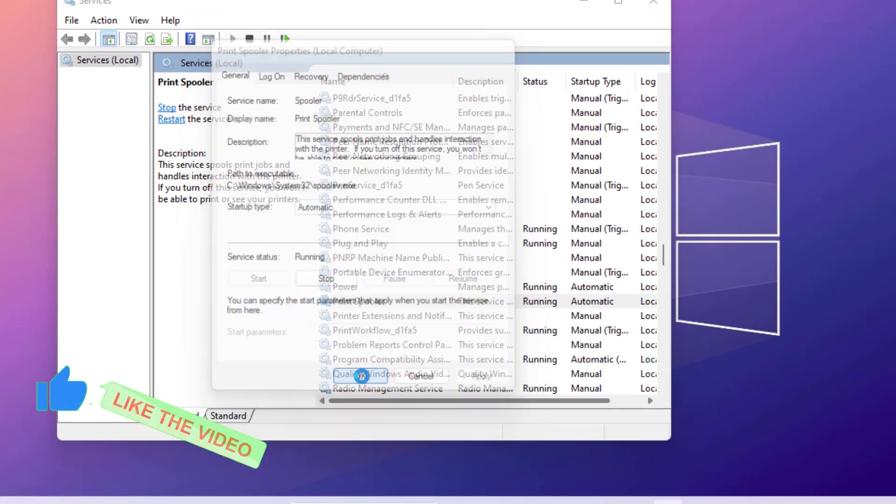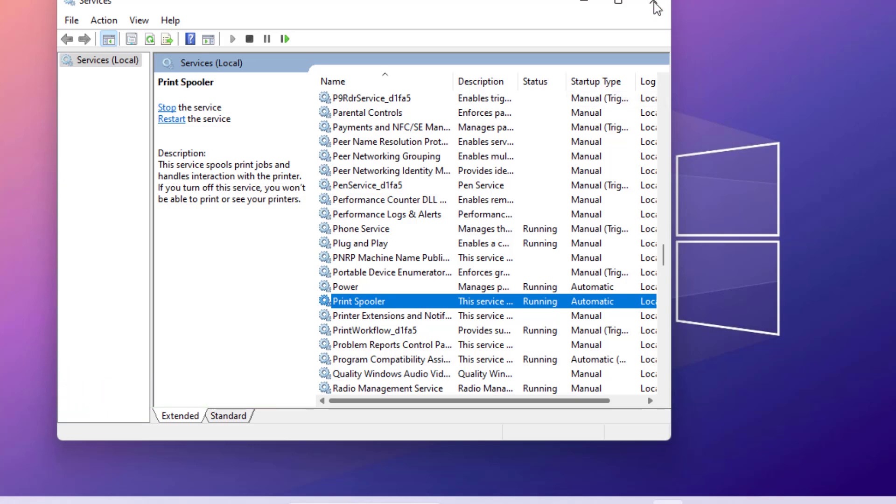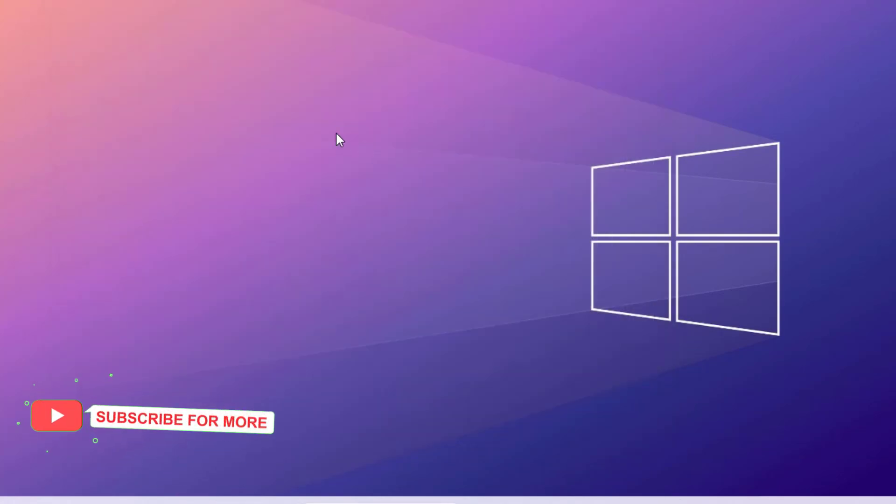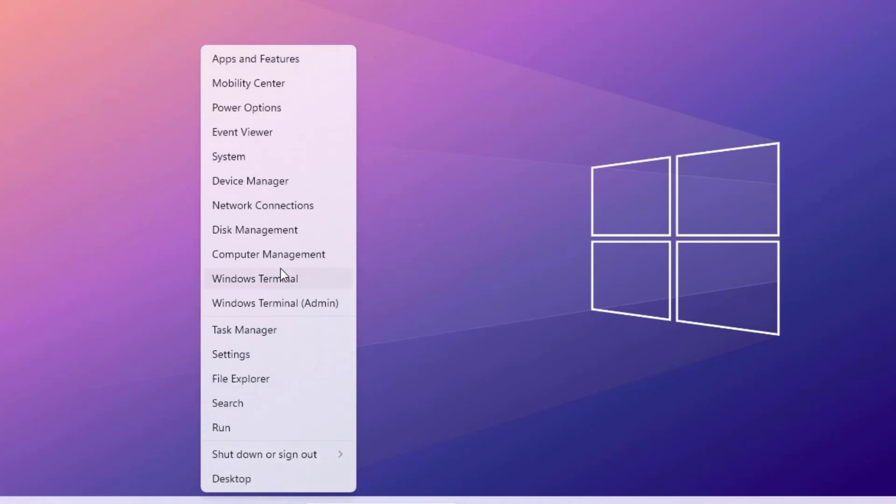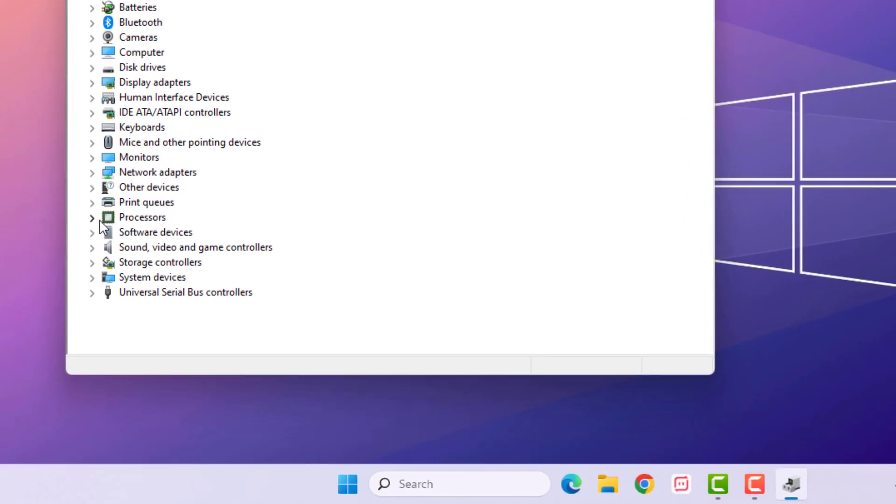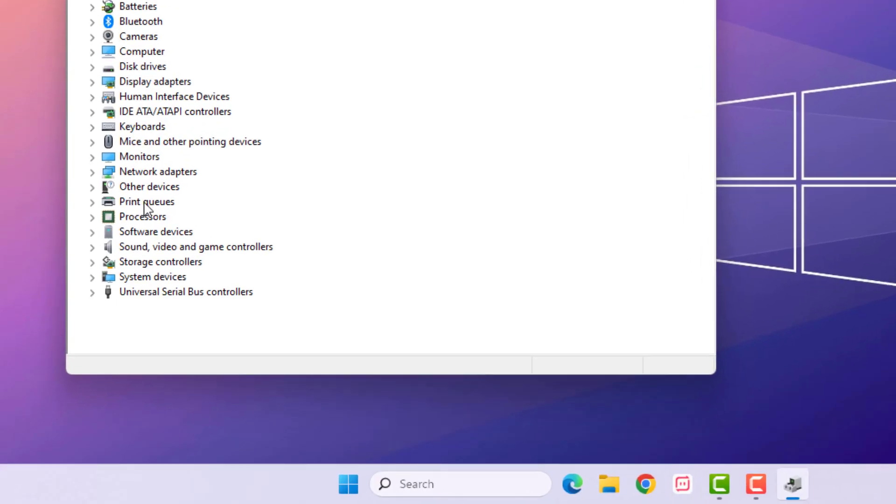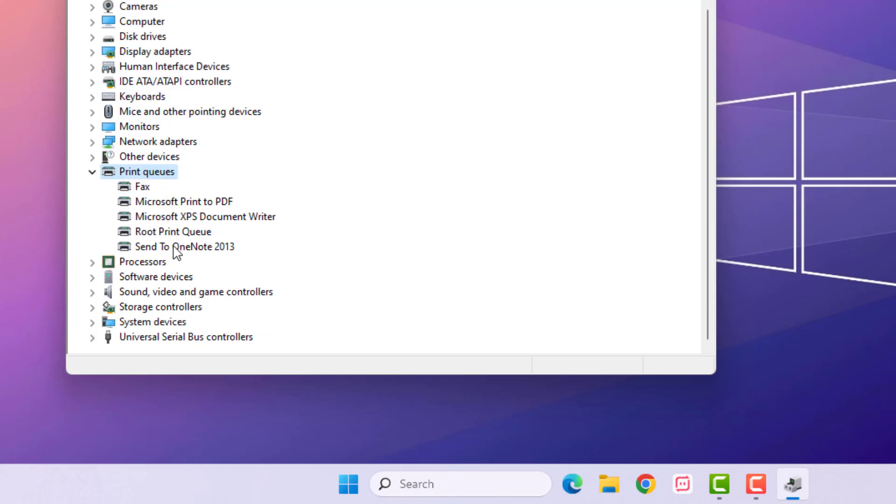Method number three: Right click on Start menu and click on Device Manager. Find Print Queues and double click to extend this option. Select the printer, right click, click on Update Driver, and click Search Automatically for Drivers. Close the settings.